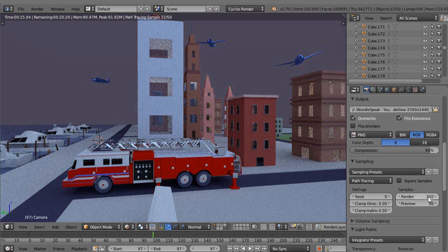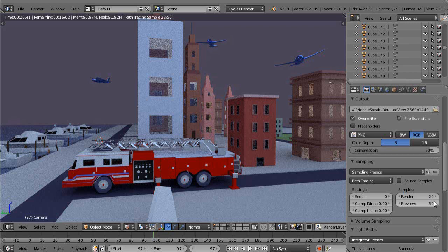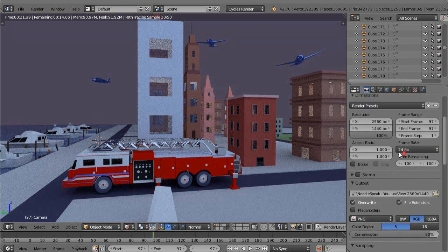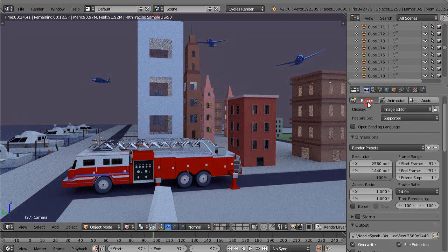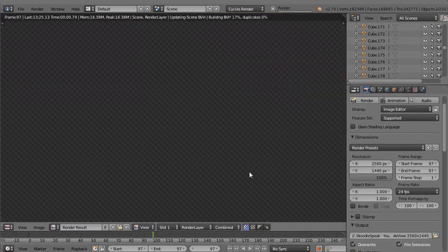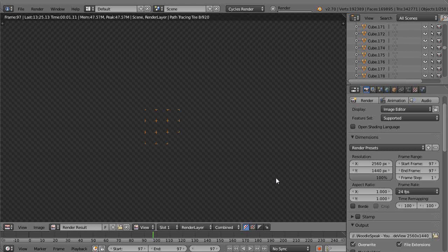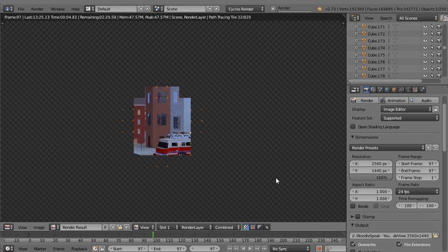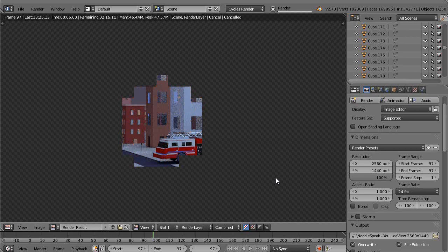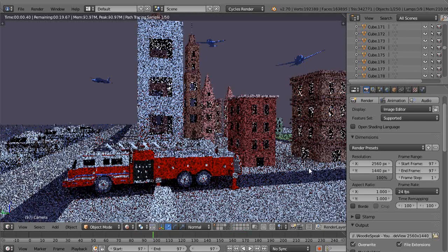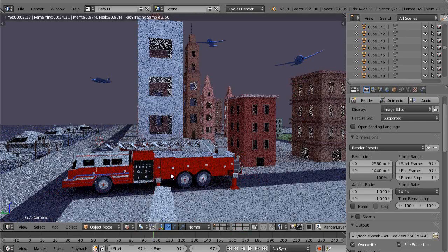But if I want to actually do a real render, let me just drop that down to 20 so it won't take as long. If I click the render button, it'll render it — so it's working away — but it won't render it to a file.